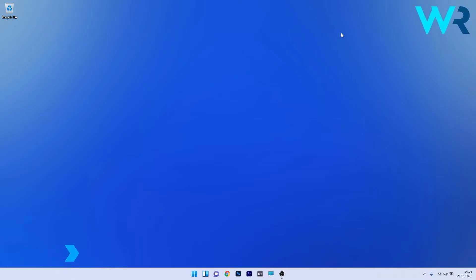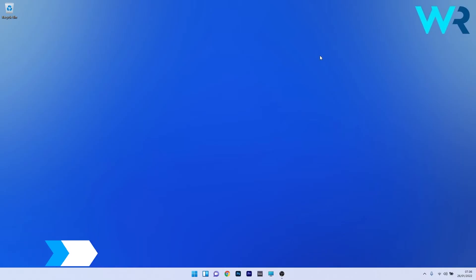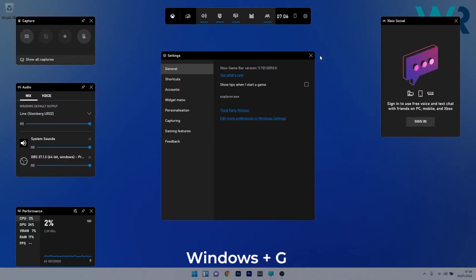The first method you should take into consideration is to disable DVR via the game bar. To do this, open the game bar by pressing the Windows plus G hotkey.